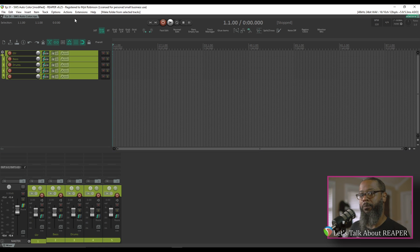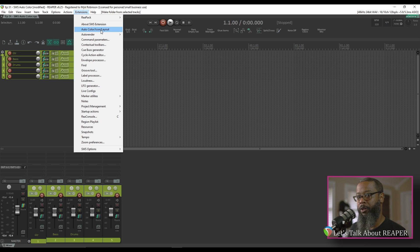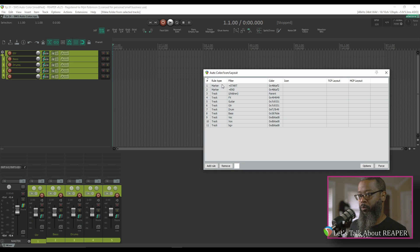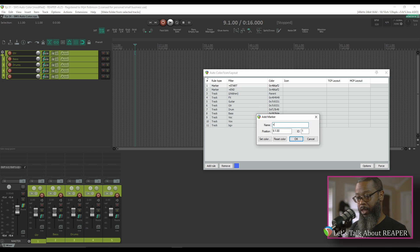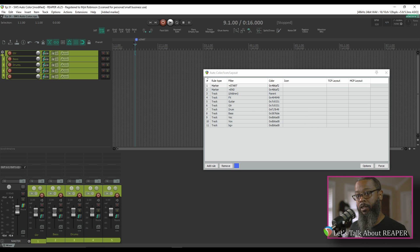Let's take a look at the extension and see how to set this up. I'll click on Extensions and go to Auto Color, Icon and Layout. You can see that I've got some rules already established, and these rules do have a priority level. My first rule says that any marker with the name equals 'start' will take on the color blue. So if I create a marker and give it the name 'start', that marker has changed from the default red to blue. I have the same coloring setup for the special marker 'end'. Rule number three says that any child track should be the same color as the parent.